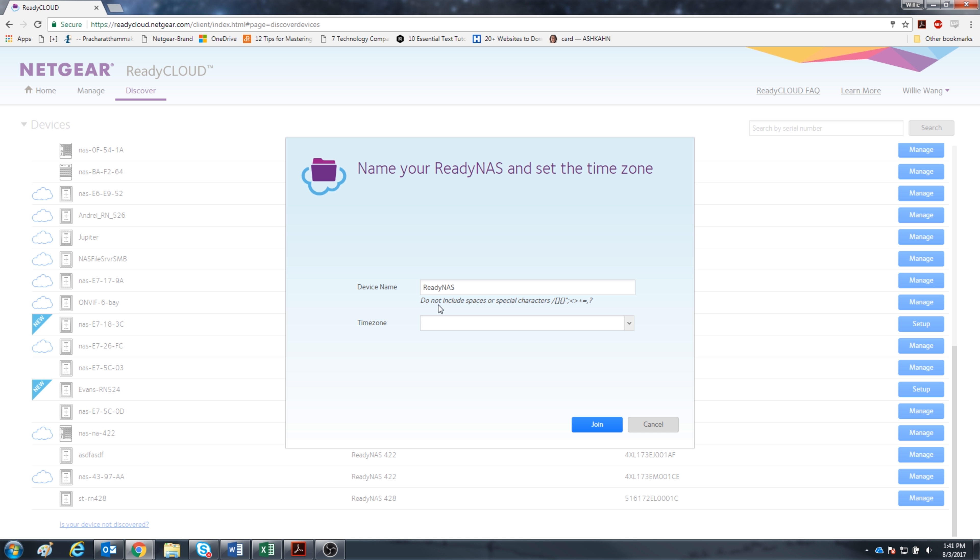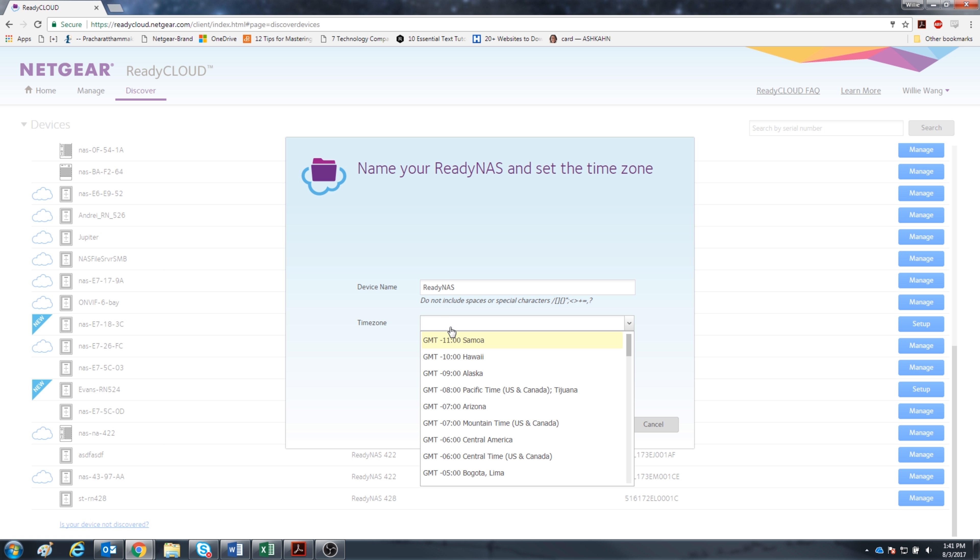You can name your ReadyNAS whatever you like and set the time zone as well. The time will be important for timing automatic backups.